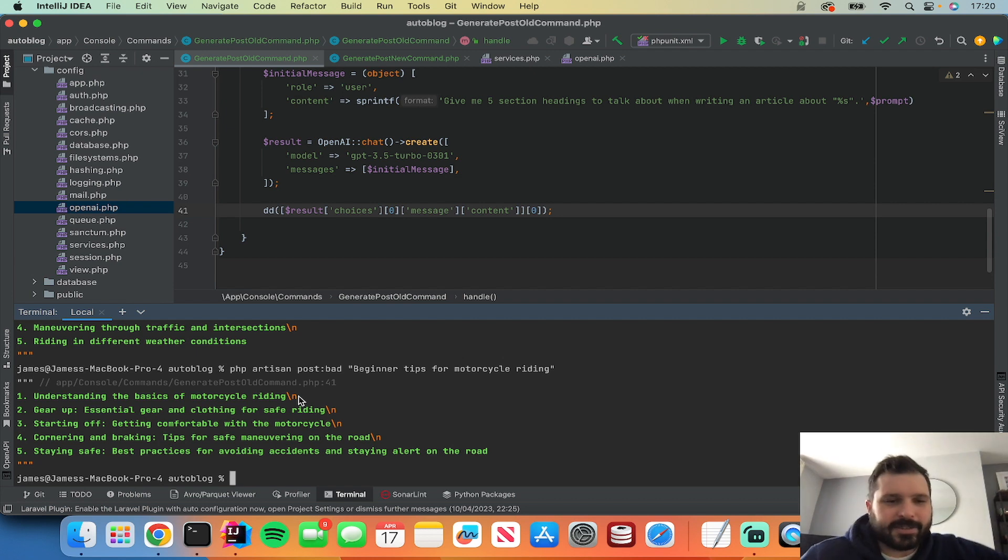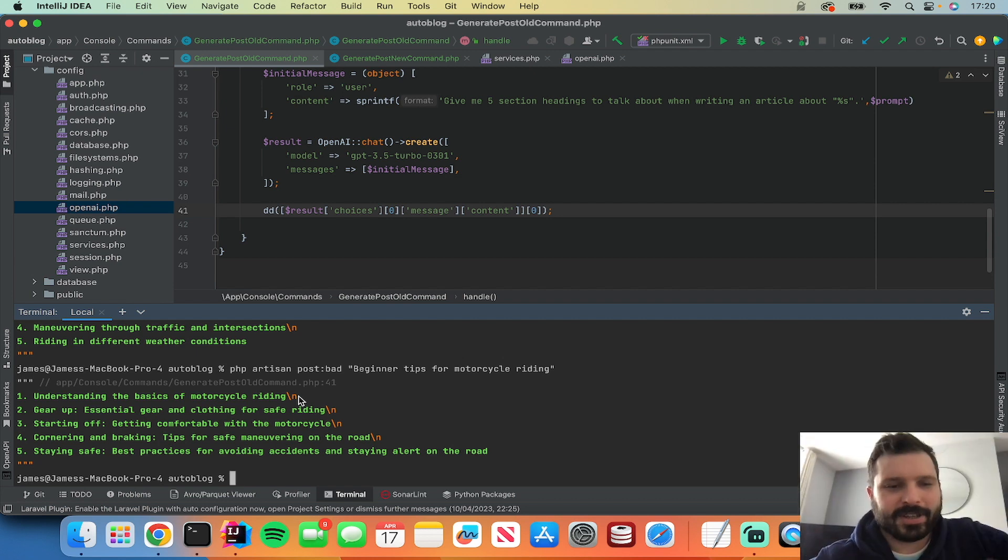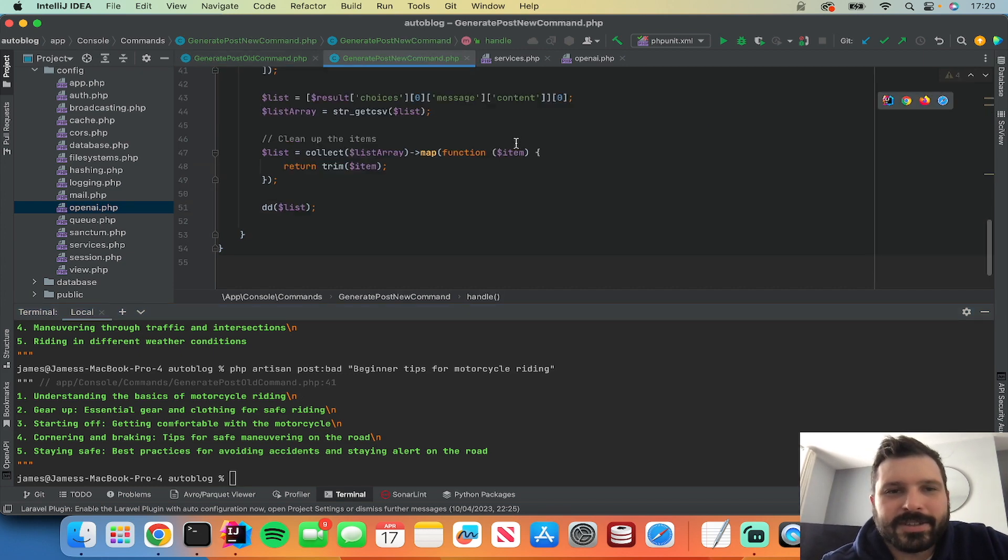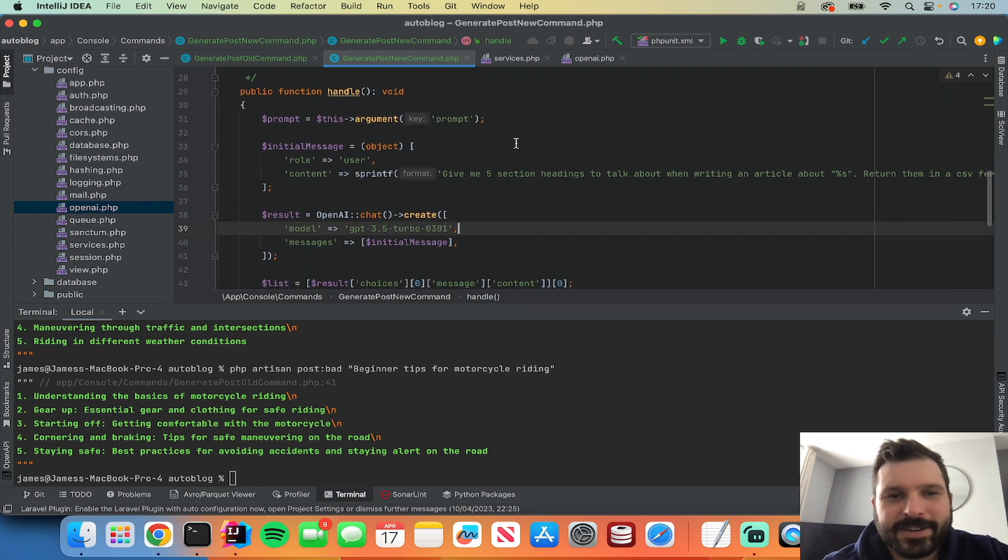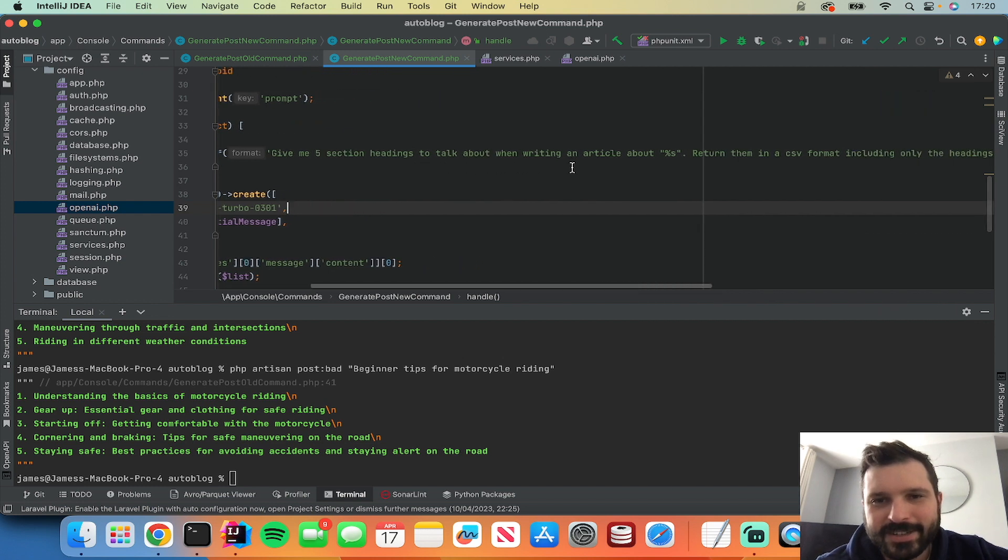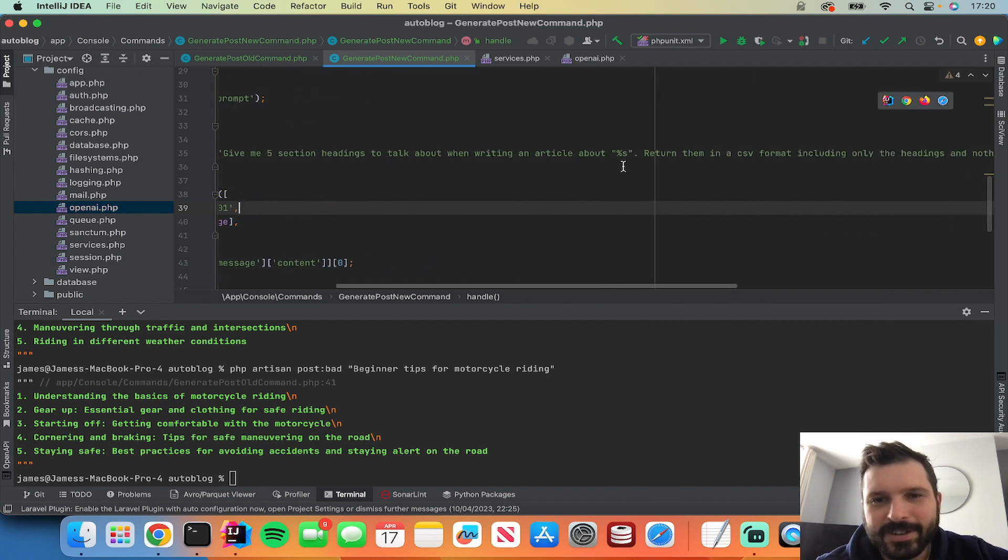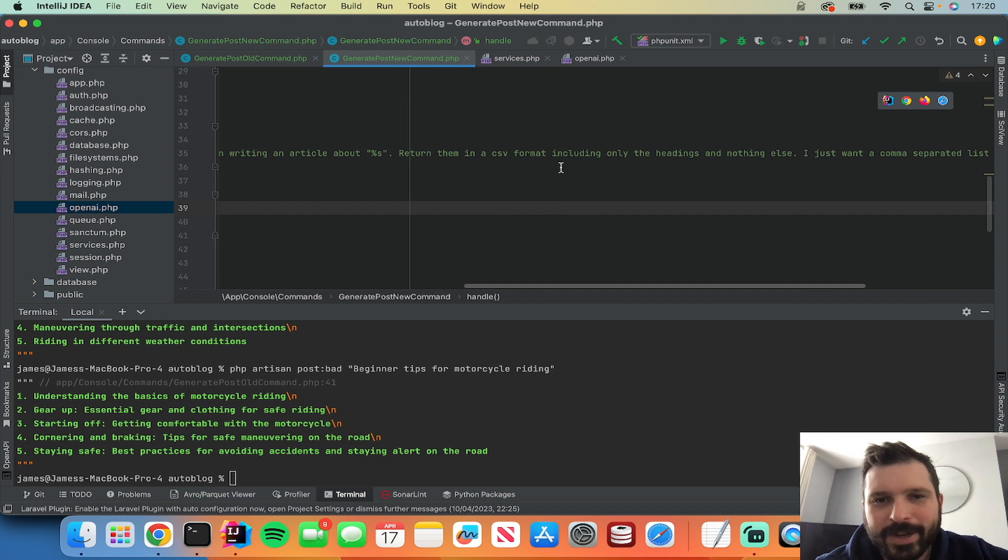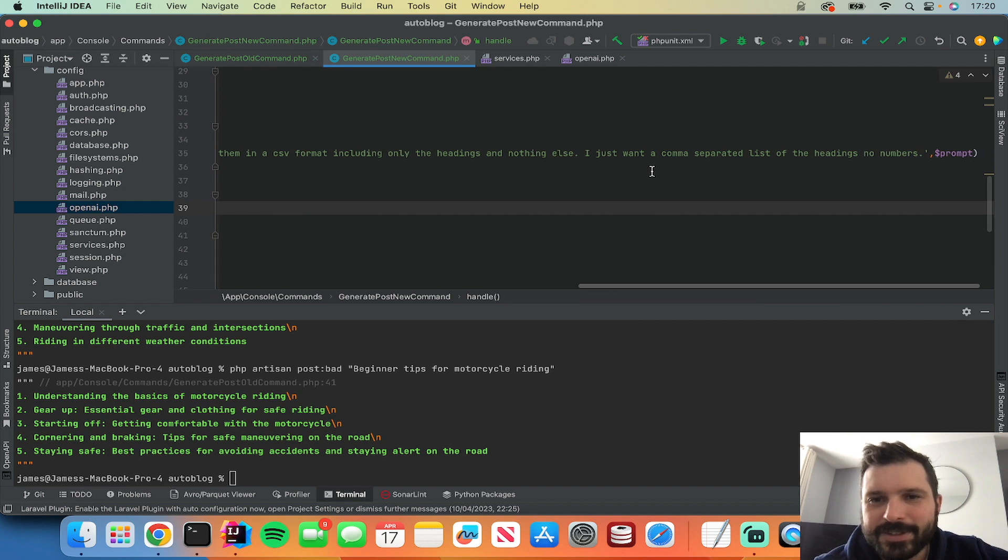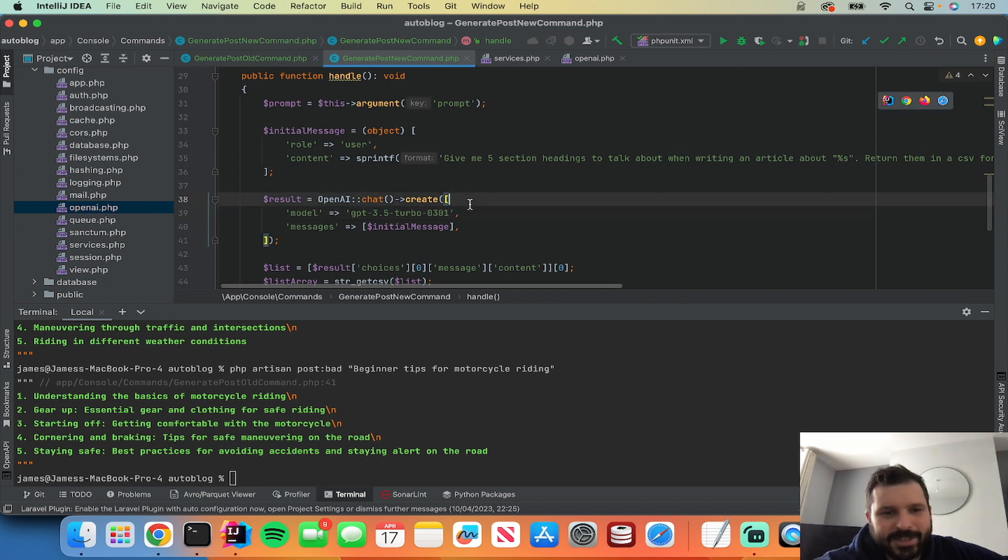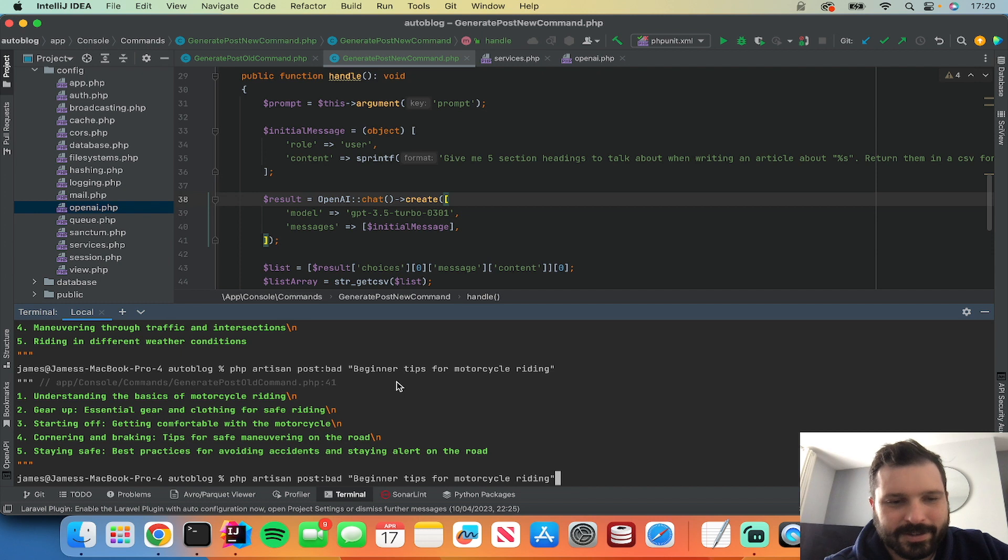So a way that I've got around this is to just do it a slightly different way. If you look at my new command I've said give me five section headings to talk about when writing an article about whatever, return them in a CSV format including only the headings and nothing else. I just want a comma separated list of the headings, no numbers. And most of the time this will give you a nice response. So if I run this one.